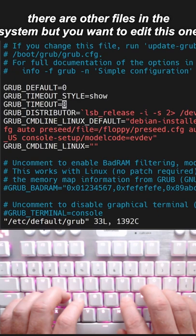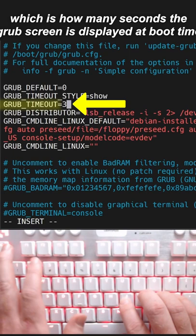The parameter I want to adjust is the timeout, which is how many seconds the GRUB screen is displayed at boot time. I'm changing mine from eight to three. Save and quit.